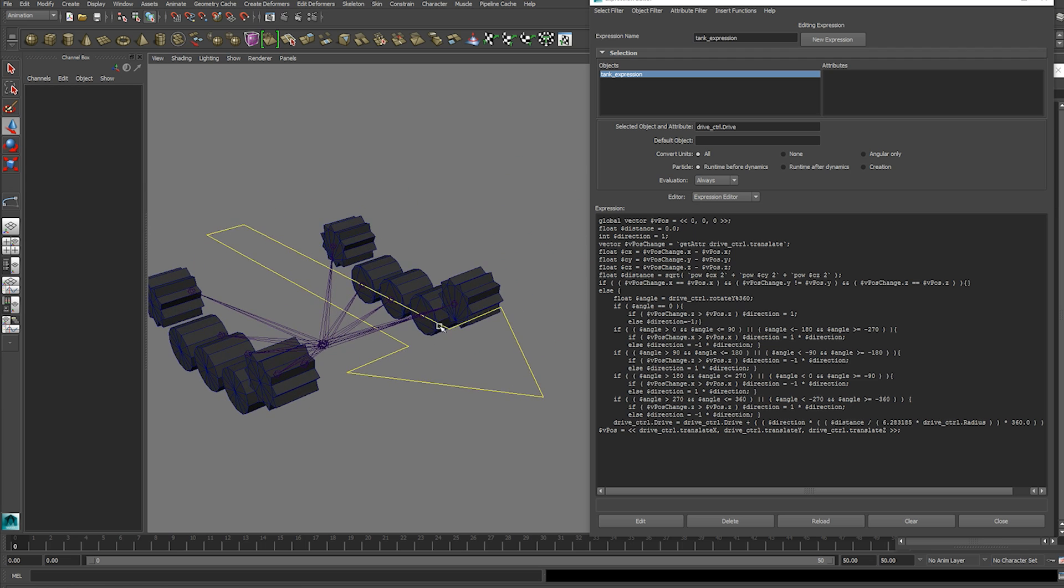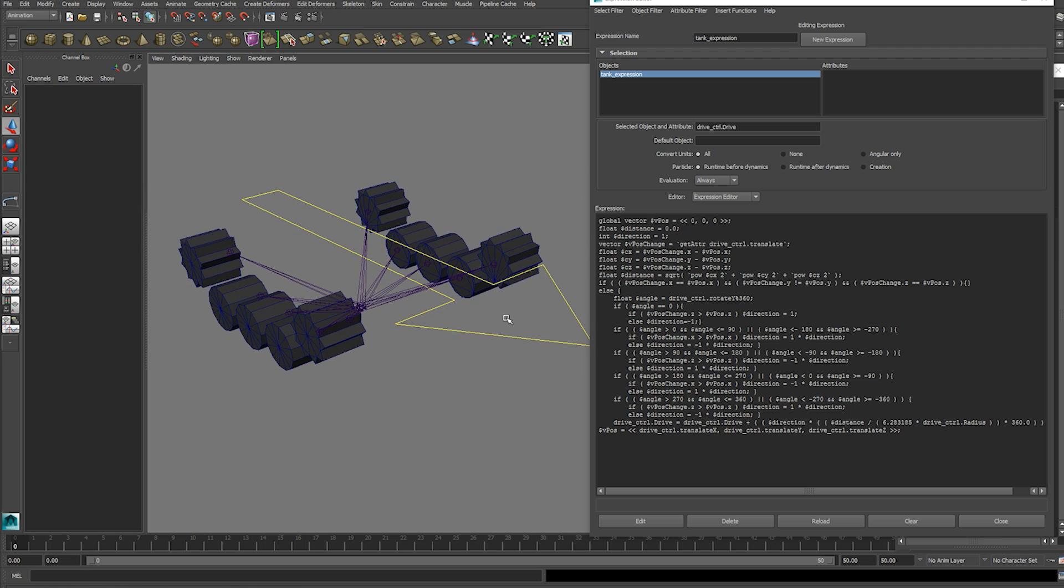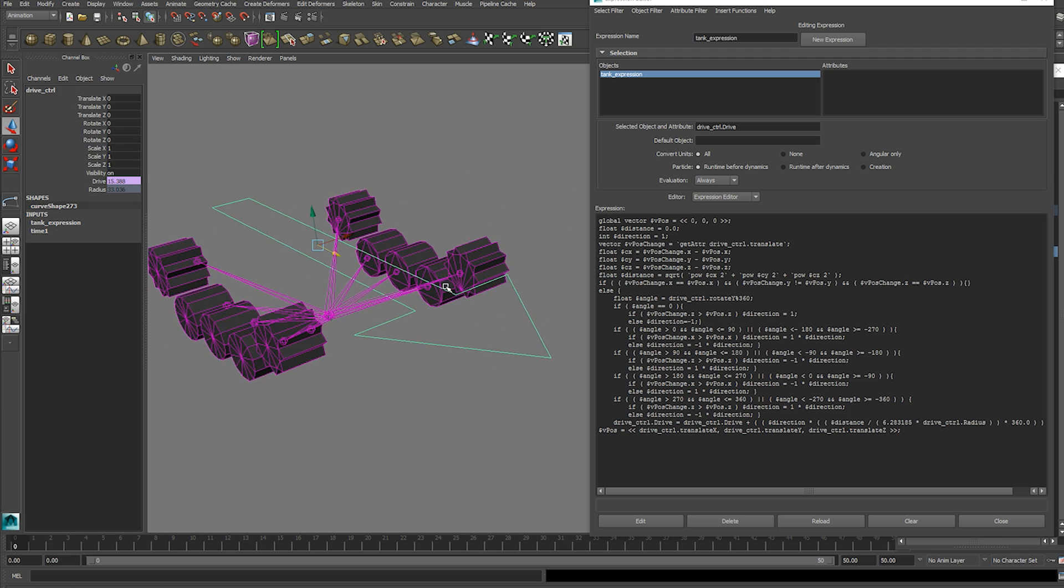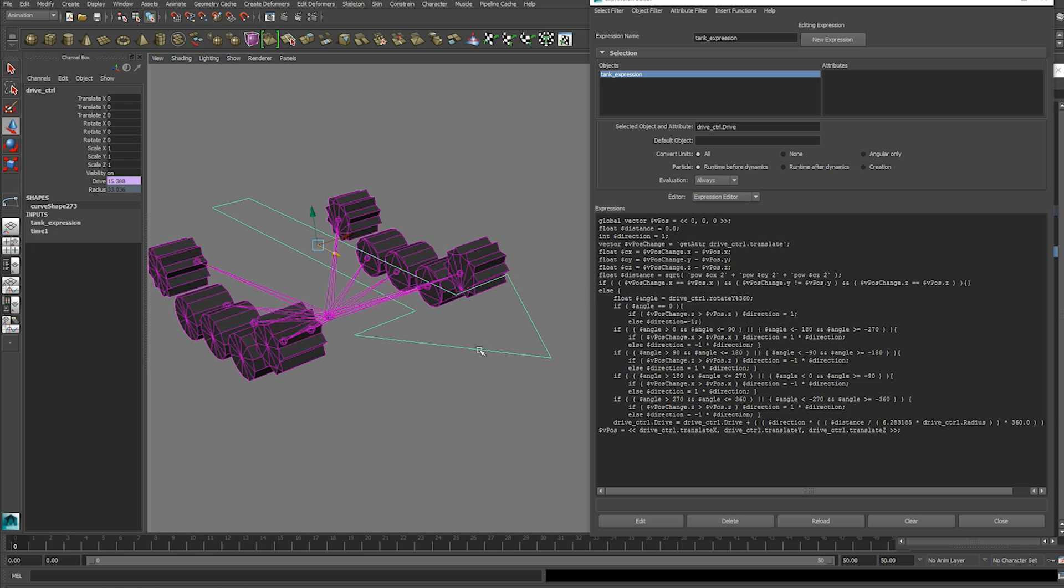So I'm just going to go over the expression real quick. So the expression begins as soon as any attribute changes on the drive control. So if you move it or rotate it.